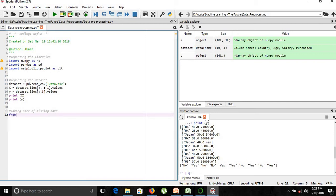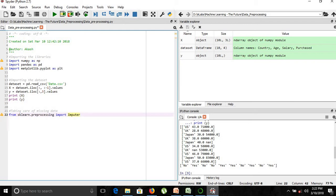We will use the scikit-learn library. We will import a class from the scikit library known as Imputer. The next step is to create an Imputer object.